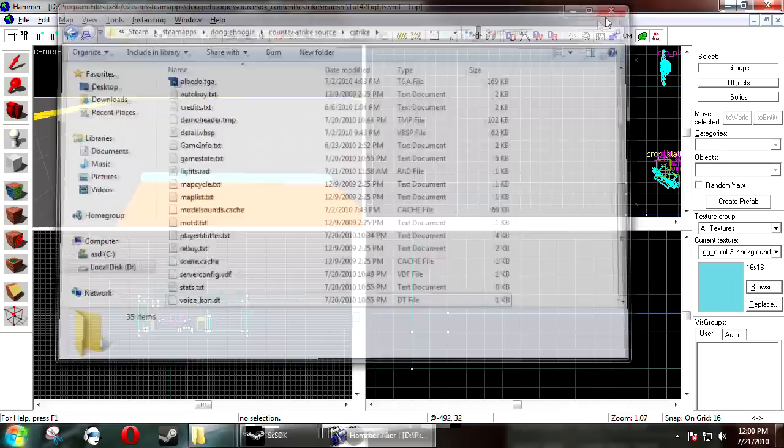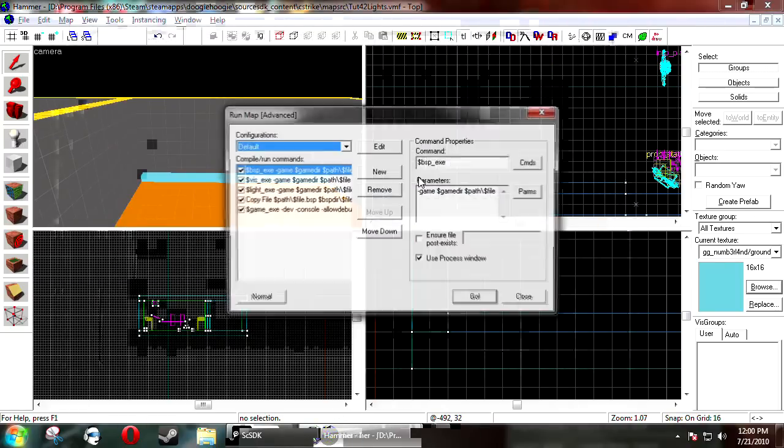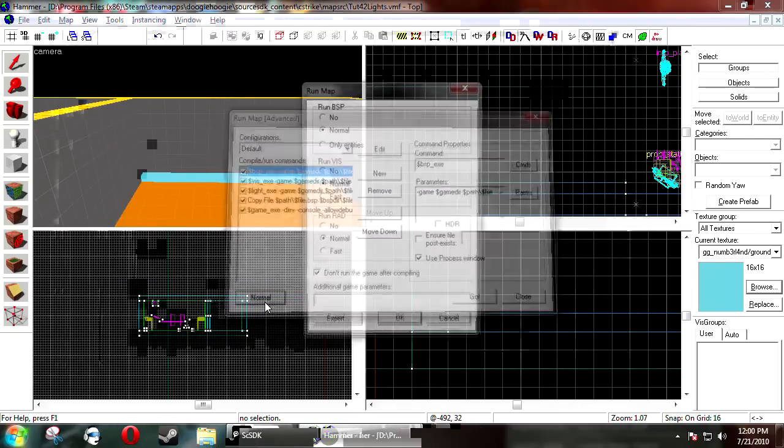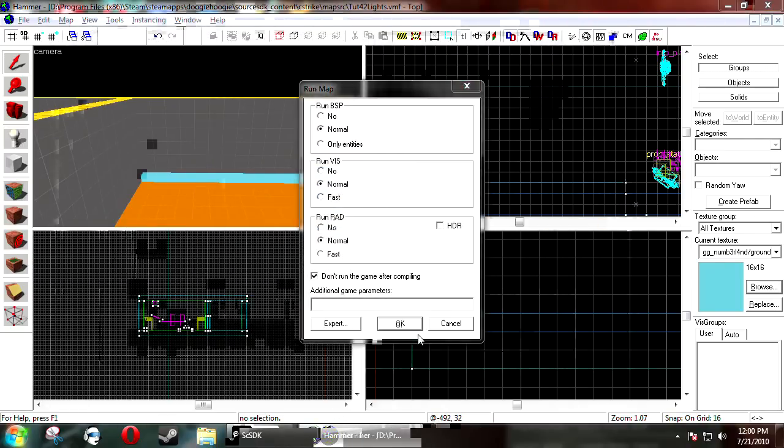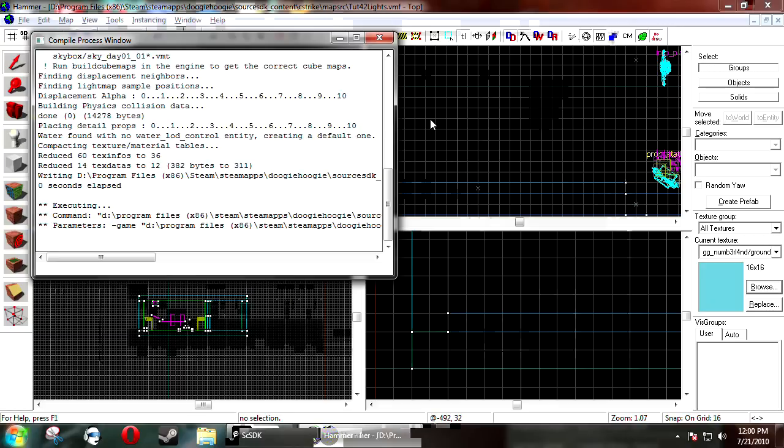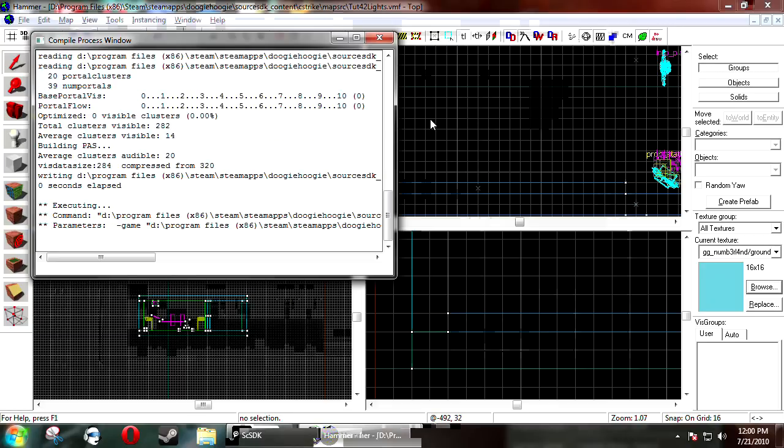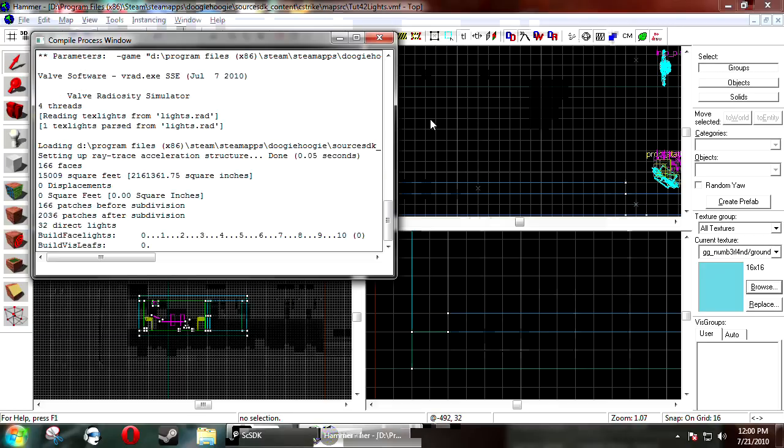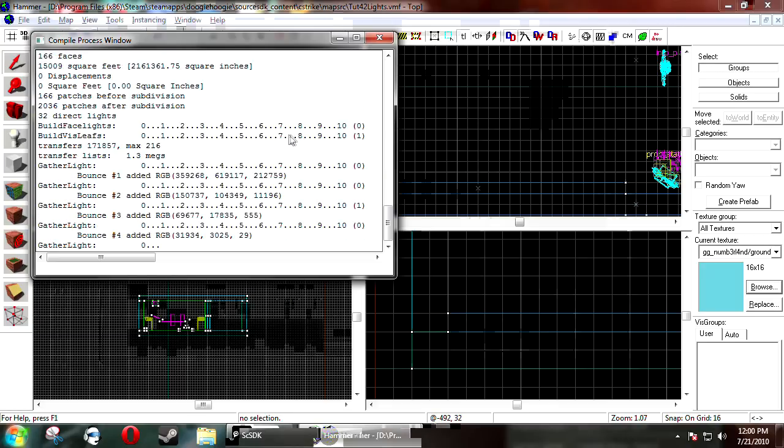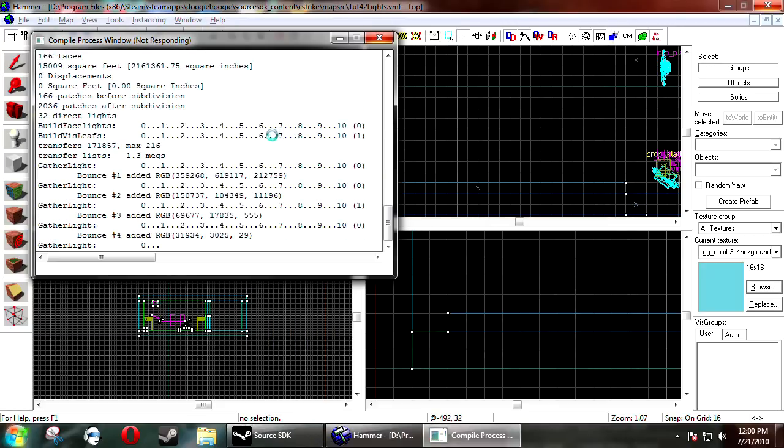Now delete that. Make sure my lights file is in place. And compile our map.